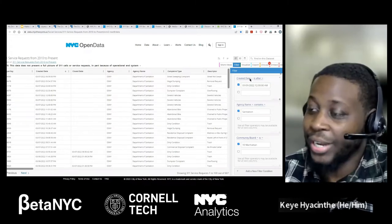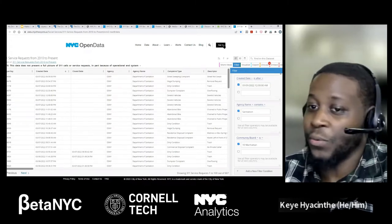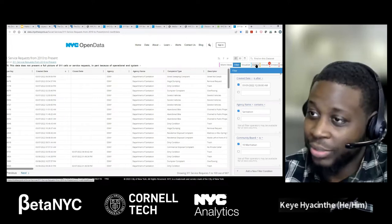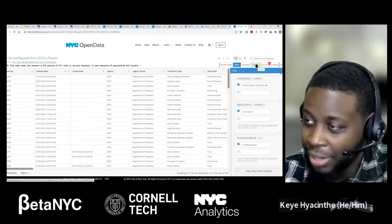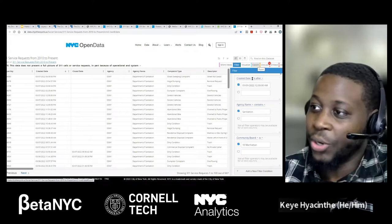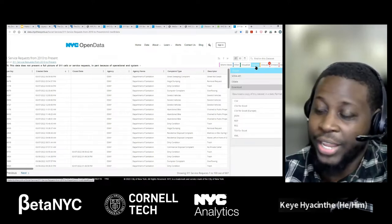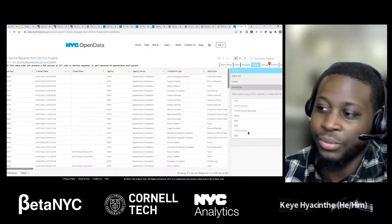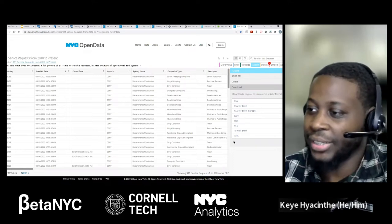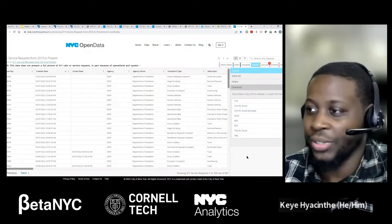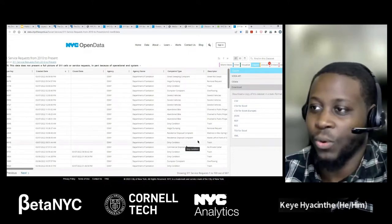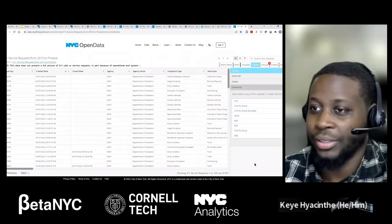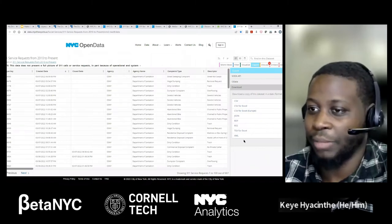From here, you can save this if you have an account. Otherwise you can export it — go to 'Export' and you have a variety of formats: CSV, JSON, et cetera. You can use this outside of the portal, or save it to your account by creating one — I highly recommend it. It's pretty fun to keep track of what you're doing.